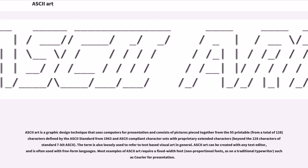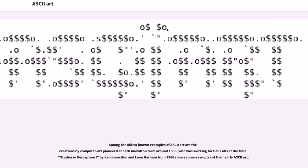ASCII art can be created with any text editor and is often used with free-form languages. Most examples of ASCII art require a fixed-width, non-proportional font, as on a traditional typewriter, such as Courier for presentation. Among the oldest known examples of ASCII art are the creations by computer art pioneer Kenneth Knowlton from around 1966, who was working for Bell Labs at the time.